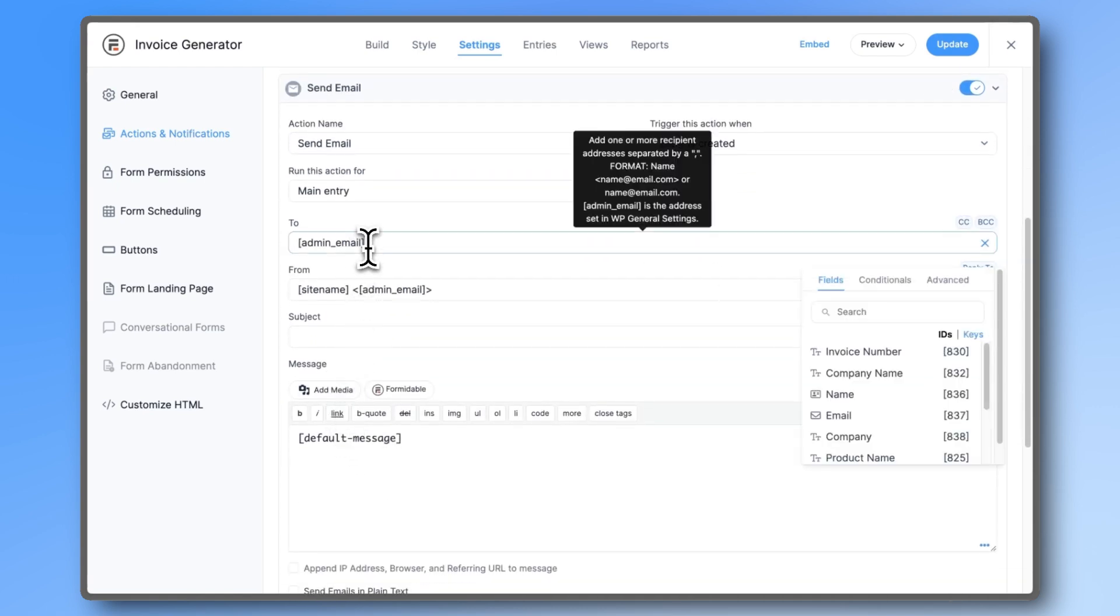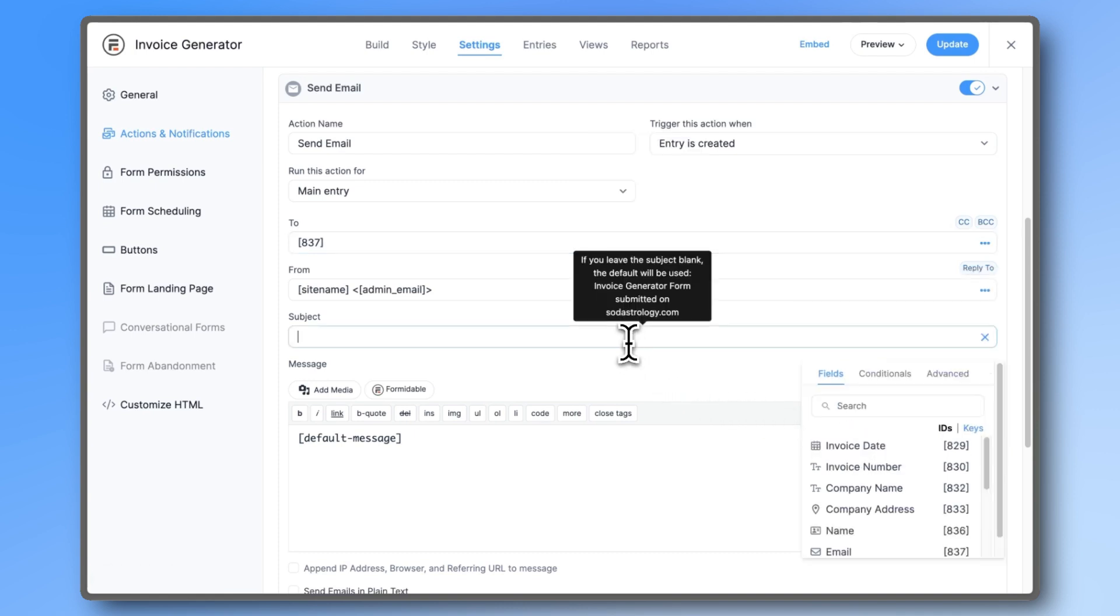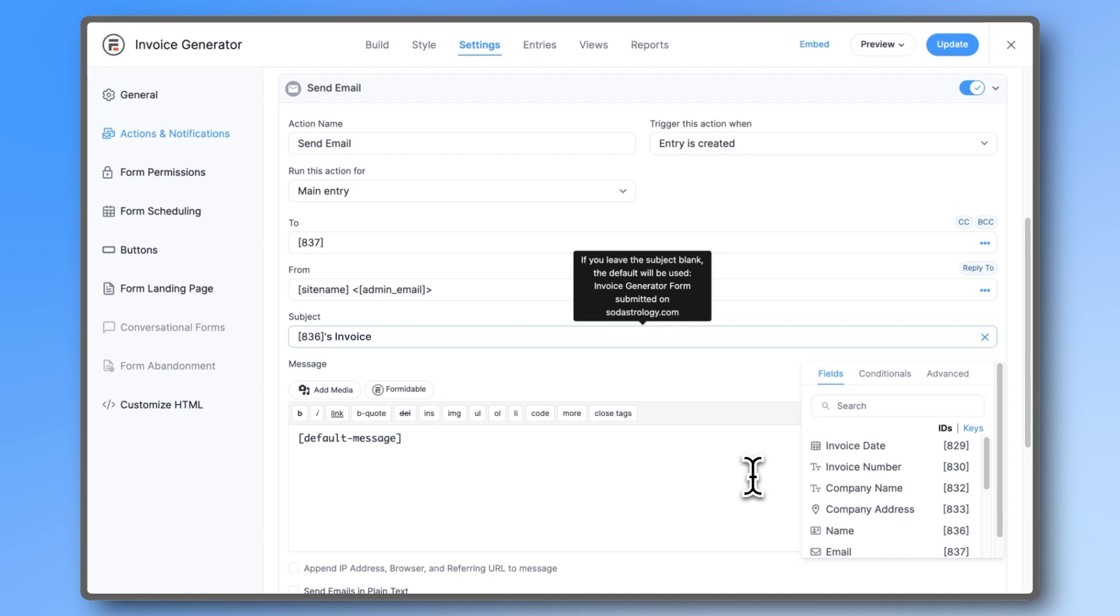For the To field, we'll choose the email shortcode, because this is what we're sending to the client. And for the subject, we'll choose the name shortcode, and then add apostrophe s, Invoice.